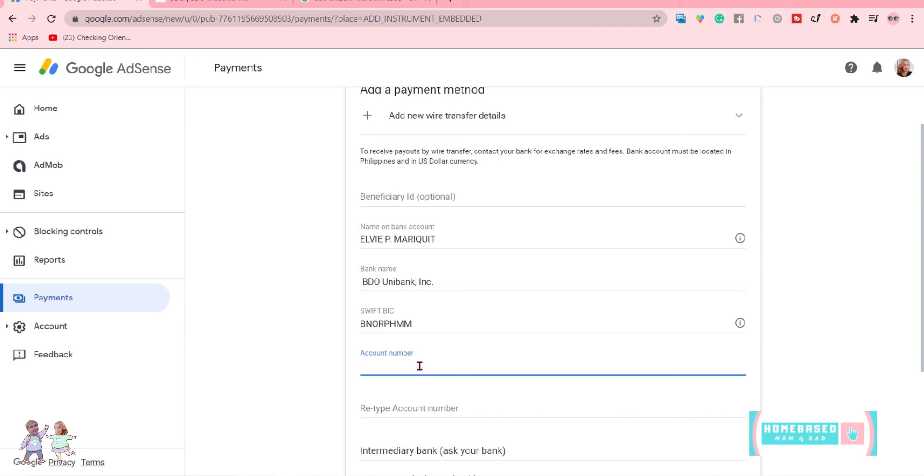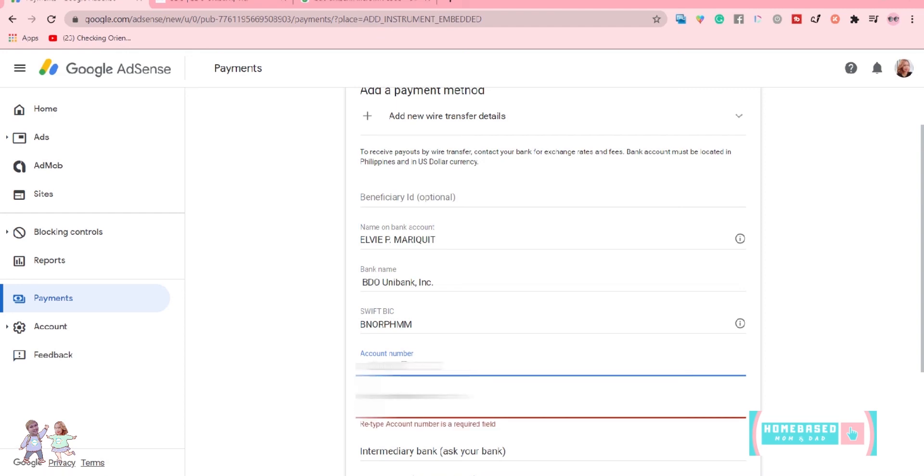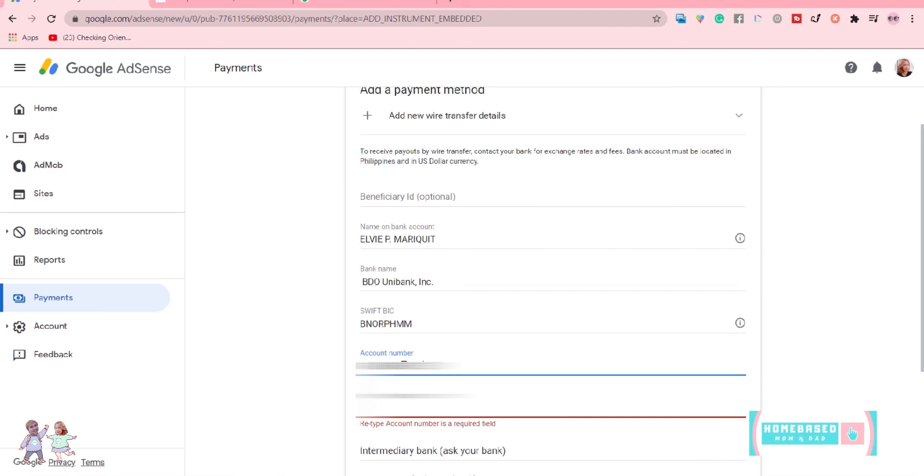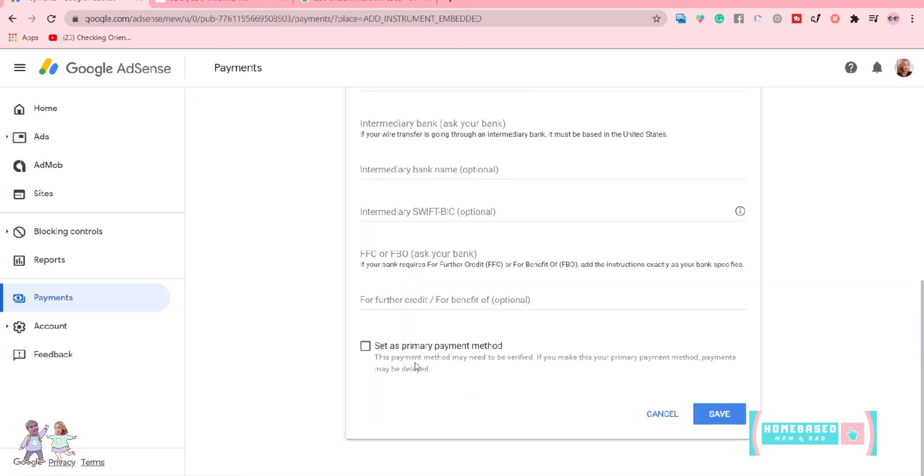Don't forget to type in your account number. Set it as your primary payment method and then click Save.